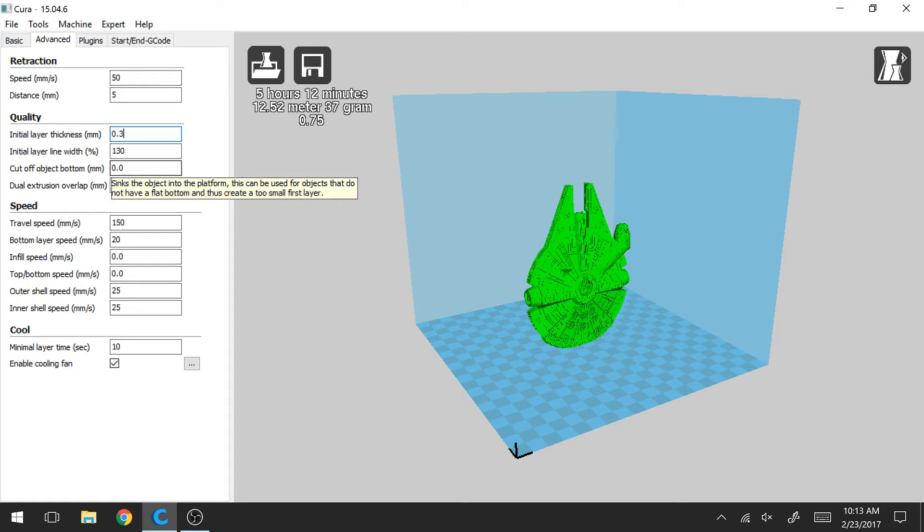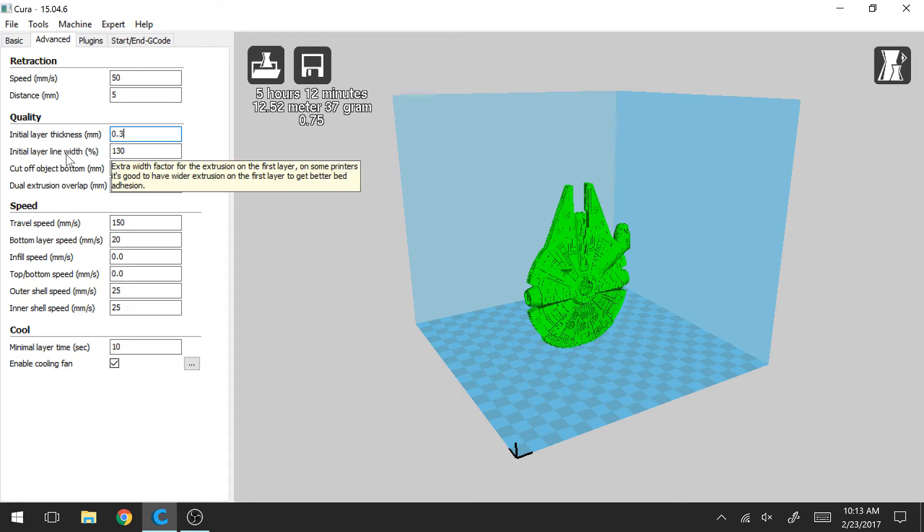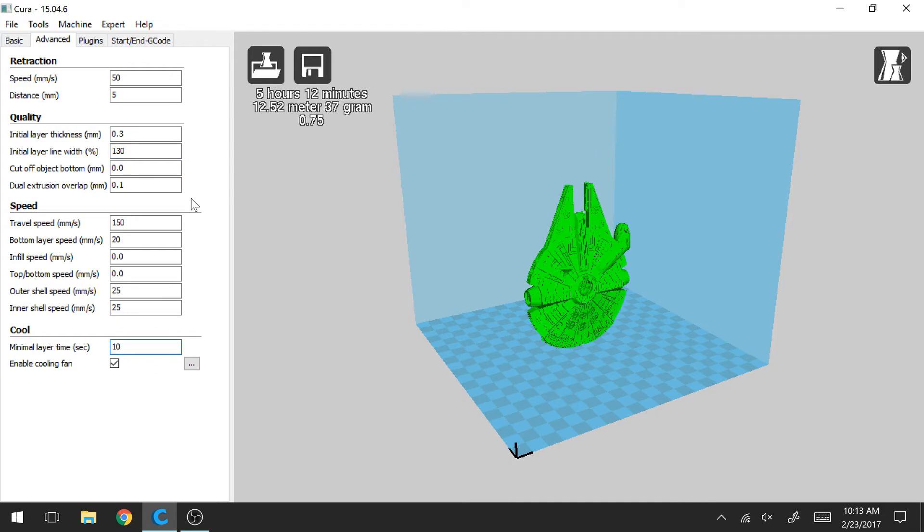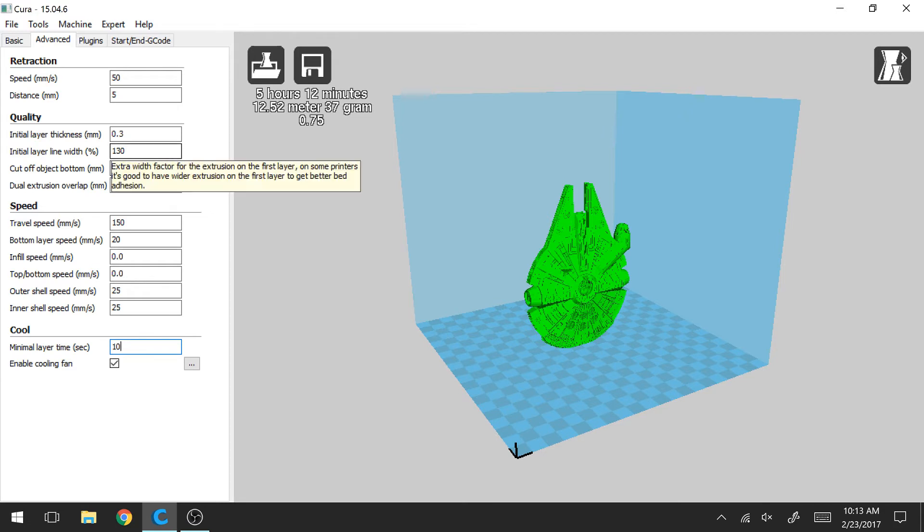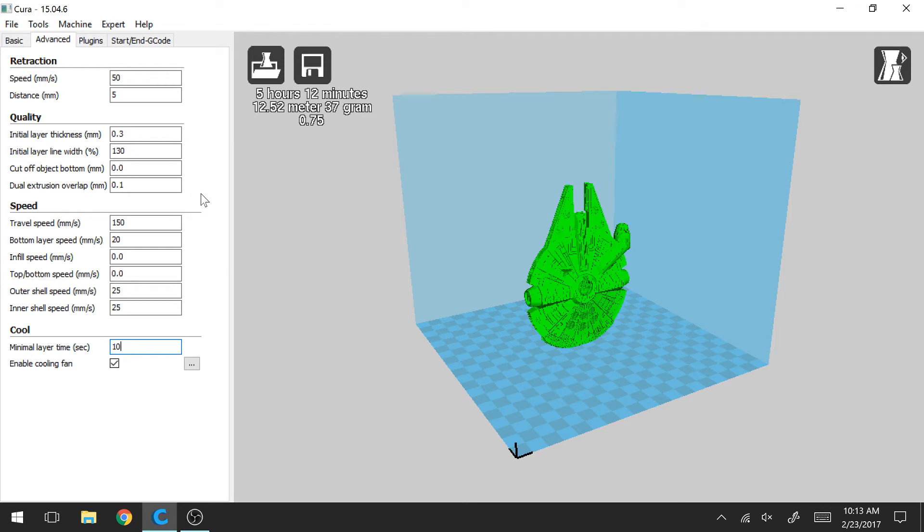And you can also see here that my initial layer line width, I've increased this to 130%. So typically when you're printing, your line width will just be 100%. In this case, it's going to extrude a little extra, in this case 30% more material to make those initial lines a little thicker and again help promote your print sticking to the bed.